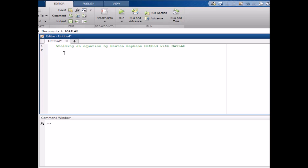Hello viewers, now we will see how to solve an equation by the Newton-Raphson method with MATLAB coding. I will try to explain the full code. First, we write 'clear all', then 'close all', then 'clc' — if you have done any previous work, it will be cleared. Then we have to declare the function we have to solve.